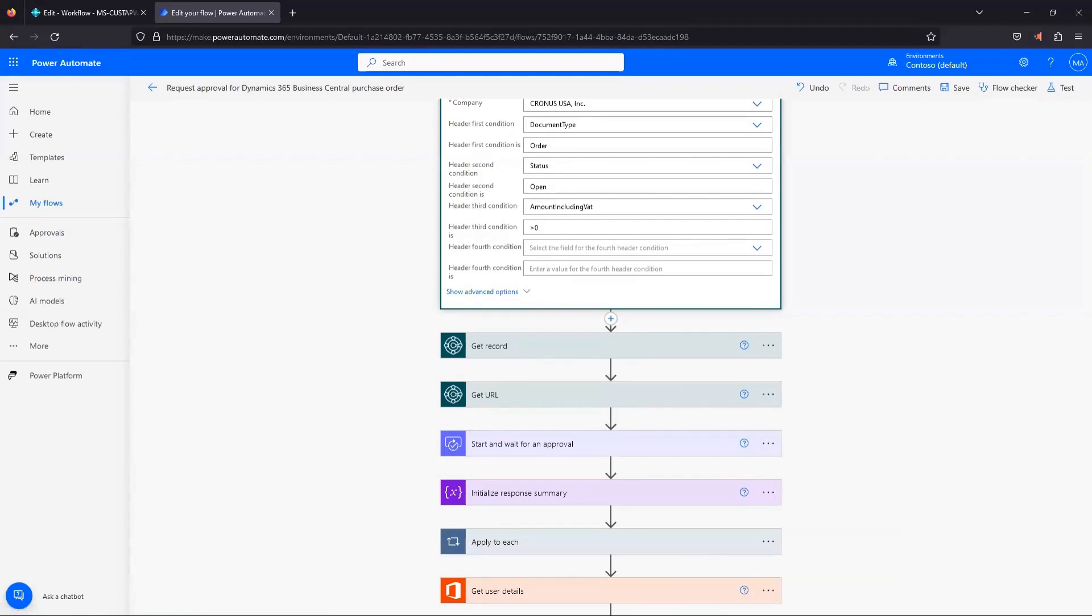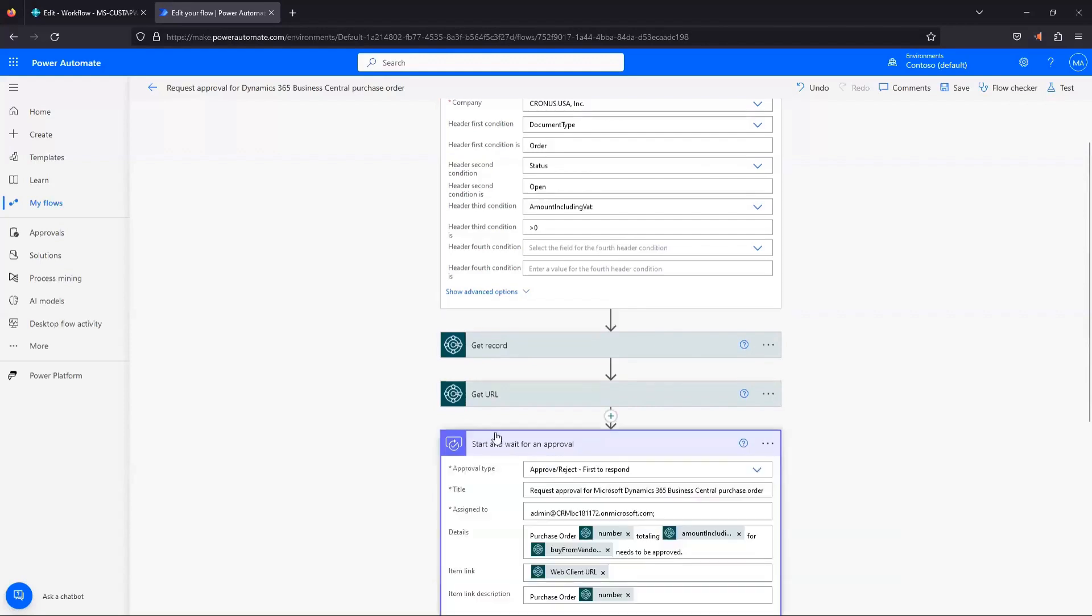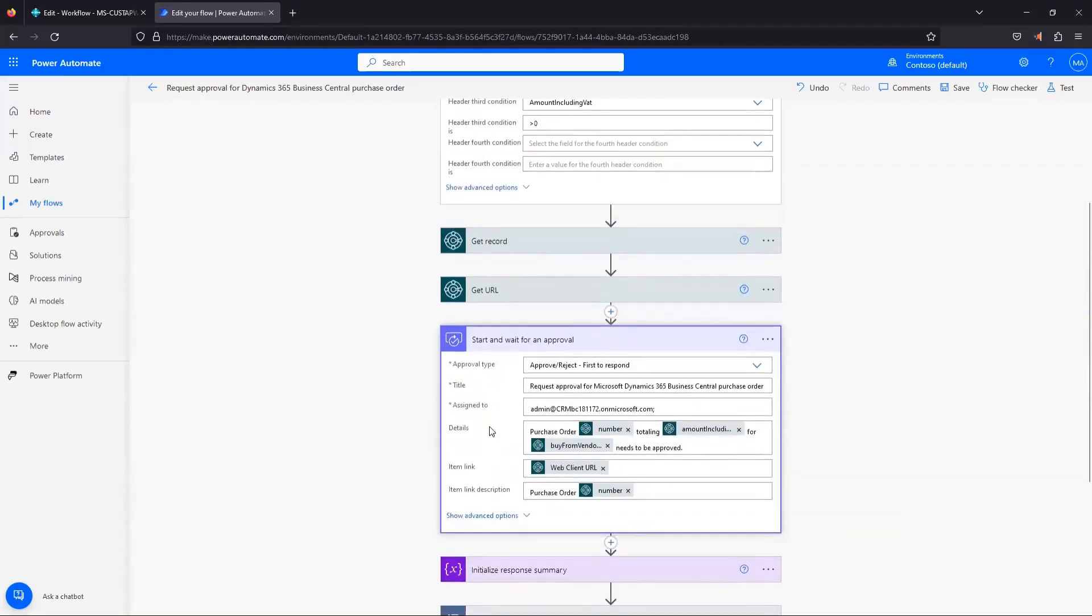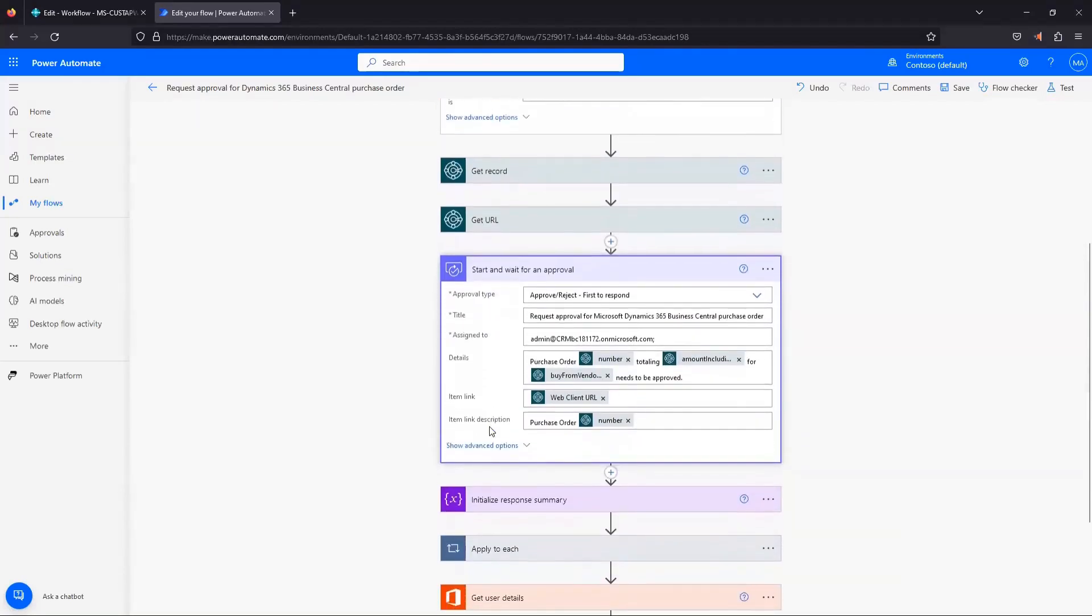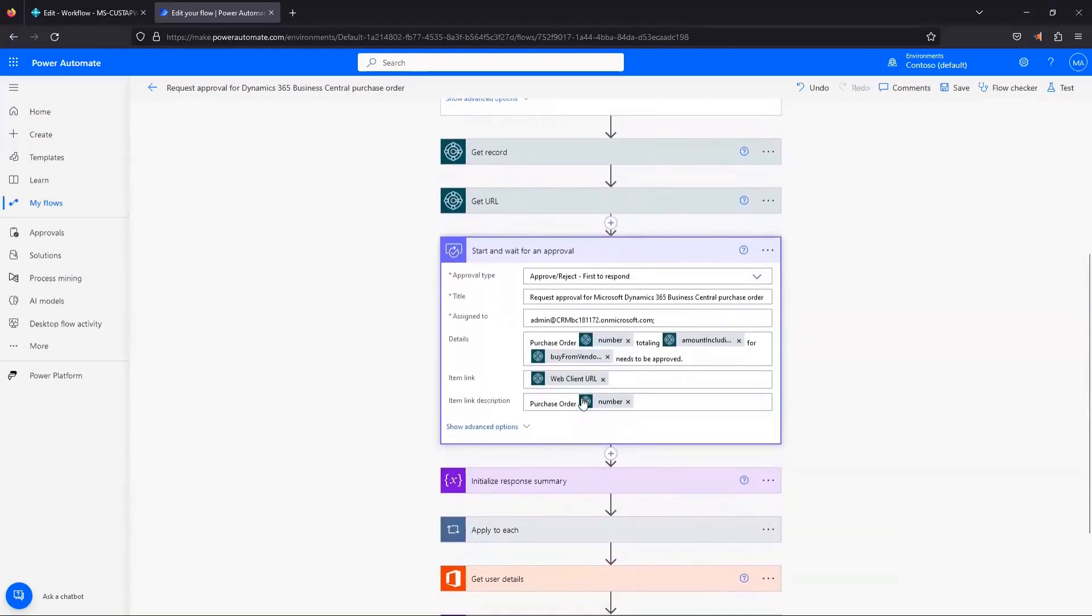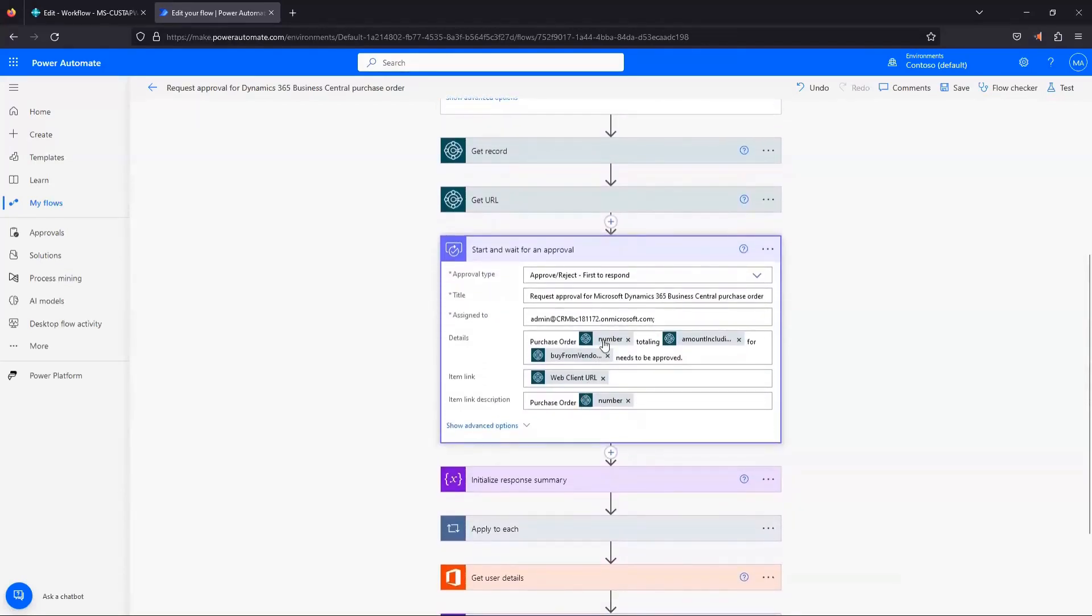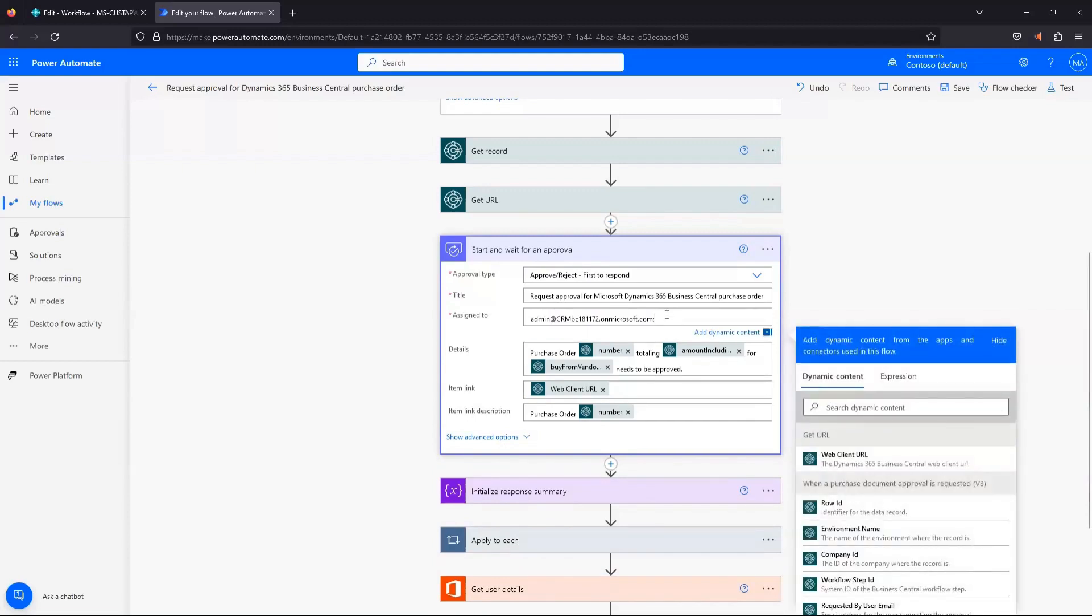The next thing that we're going to look at is down here in start and wait for approval. So if I click into that step, you can see there's some dynamic fields that are put in here. This is the message that's going to get sent out. Here's the approver that it's assigned to that we filled in in the previous page. So this is when I request an approval, this approval user is going to get an email. This is going to be the title of that.